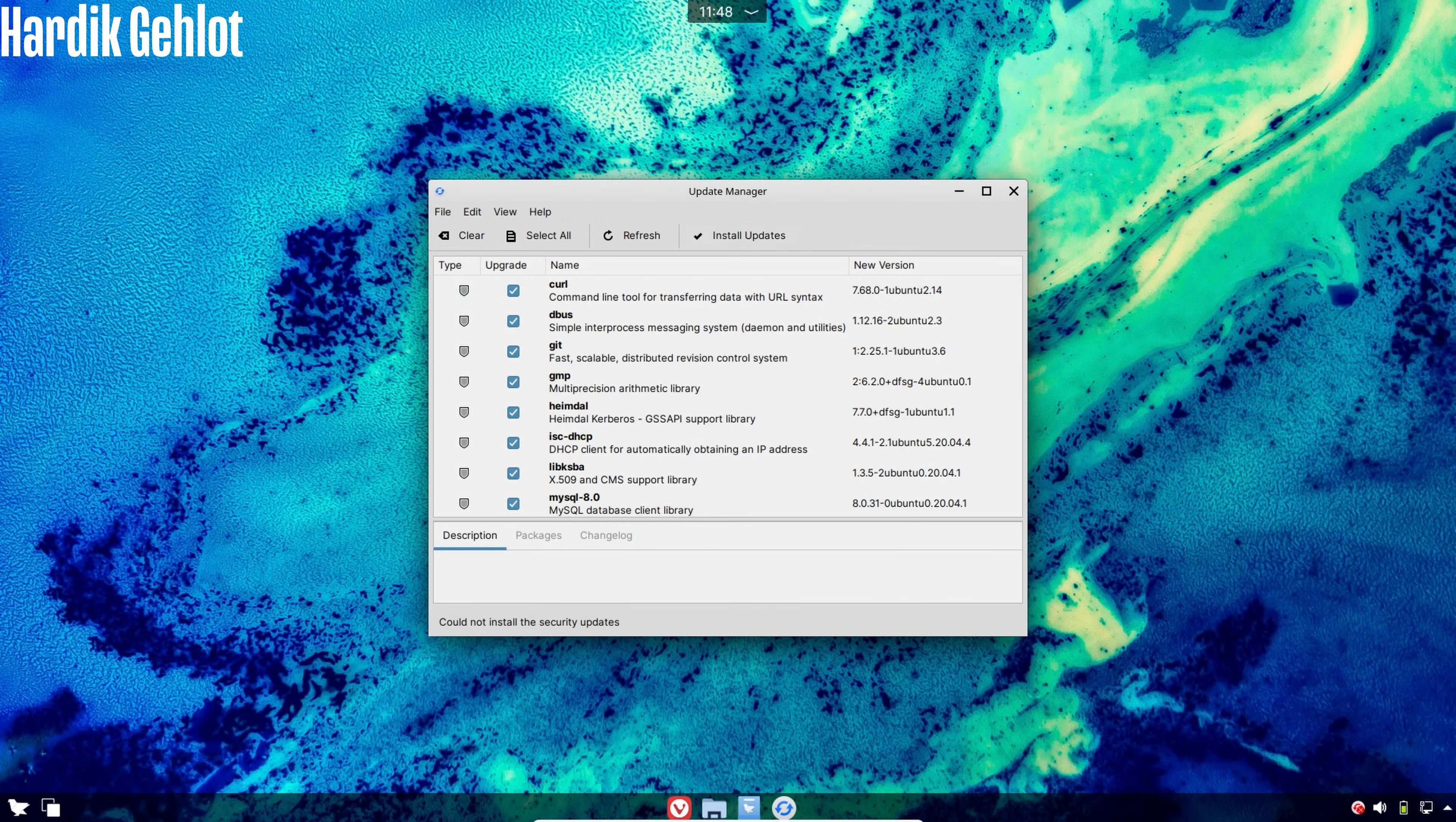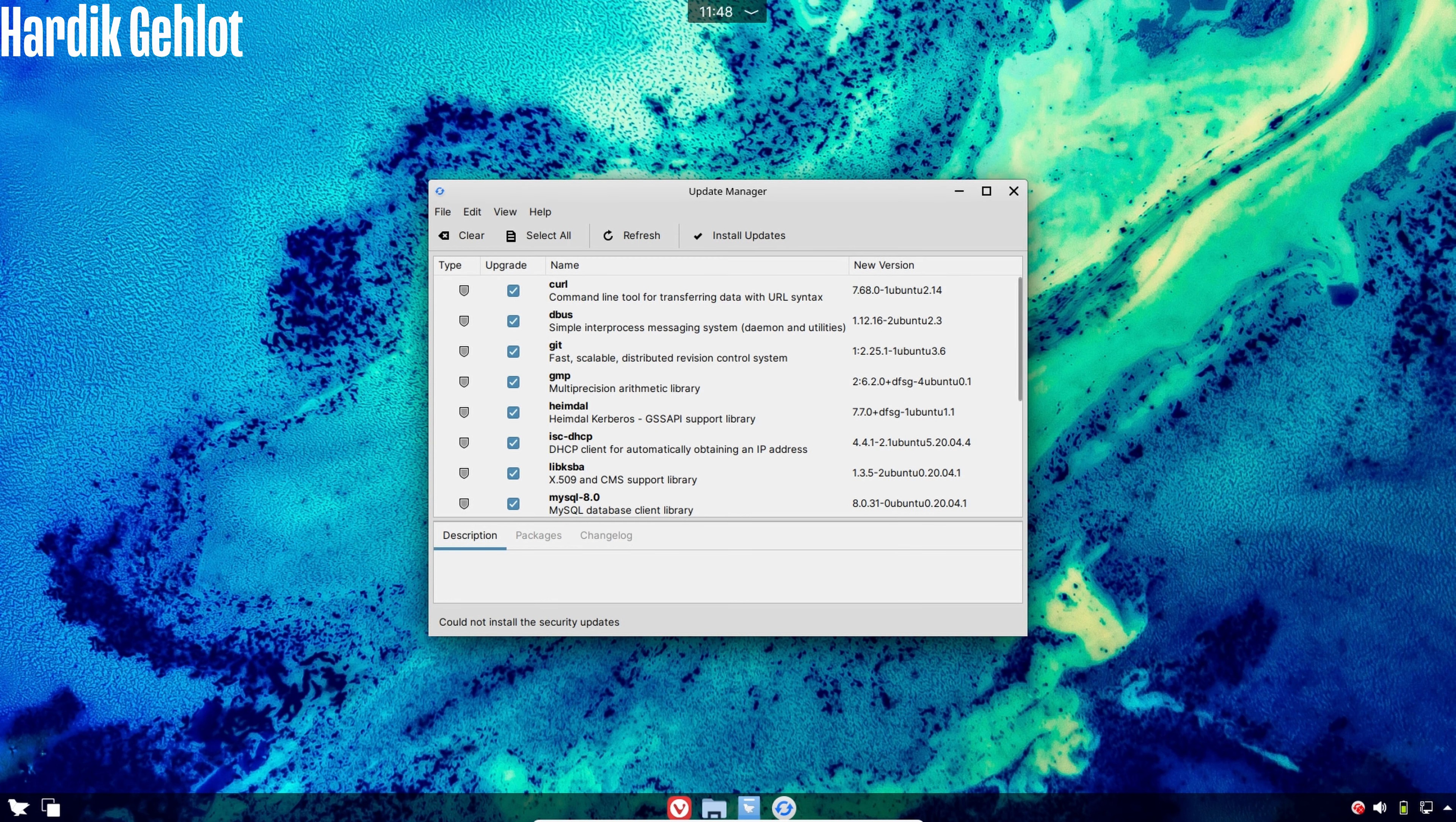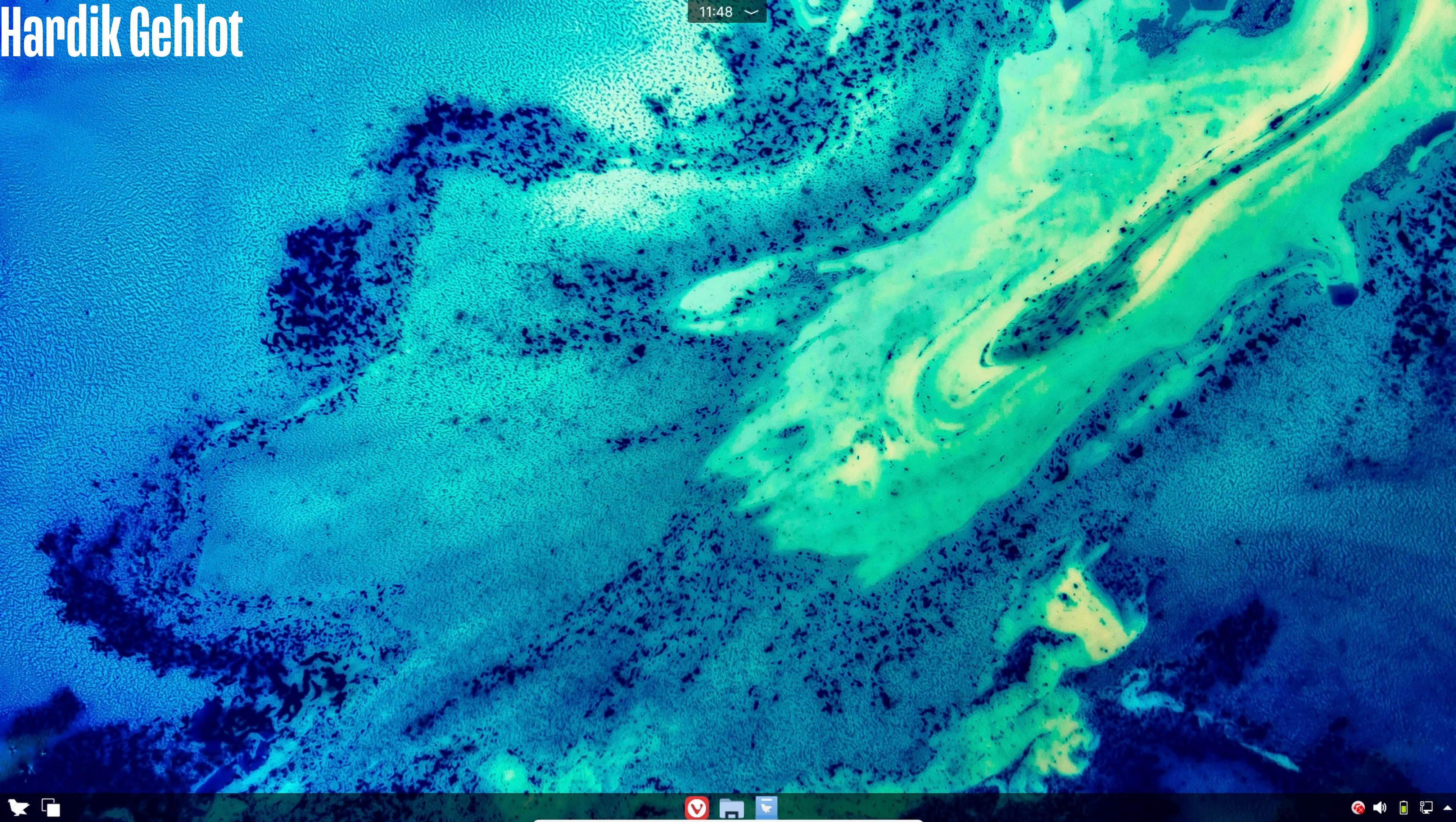This is the problem that I was talking about. Due to less storage, I am unable to download updates and install new apps. That's why you should allocate 16 GB of storage and everything will run smoothly.